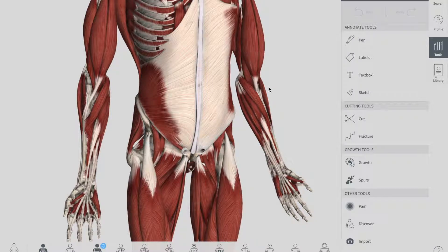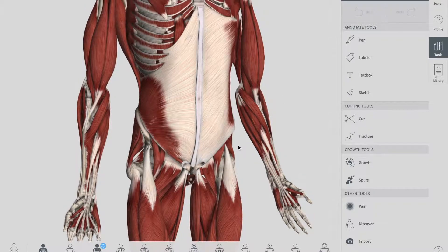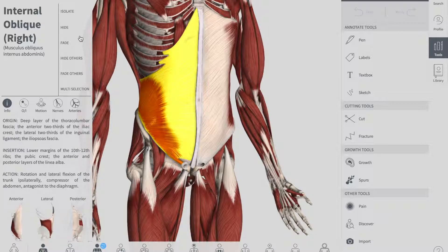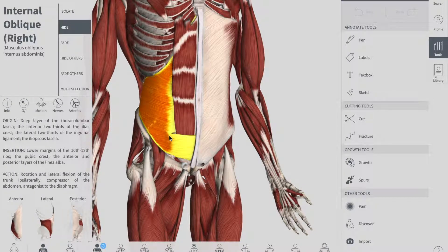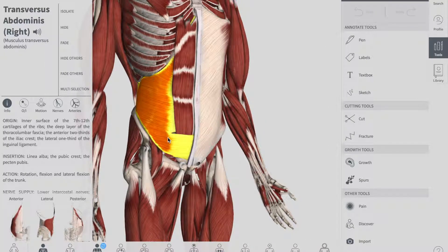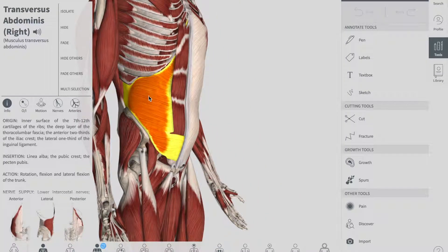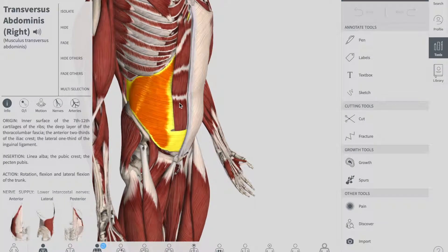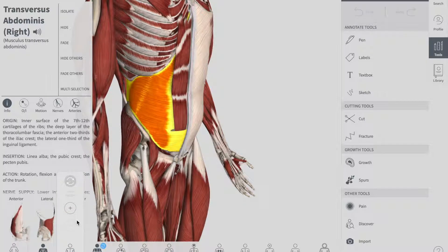The innervation of the internal oblique is similar to the external oblique — thoracoabdominal nerves from T7 to T11 and the subcostal nerve from T12 — with the exception that there are also additional branches from the lumbar plexus. Removing the internal oblique, we get to the deepest flat muscle on the lateral side: the transversus abdominis. Deep to this muscle lies a layer of fascia known as the transversalis fascia.